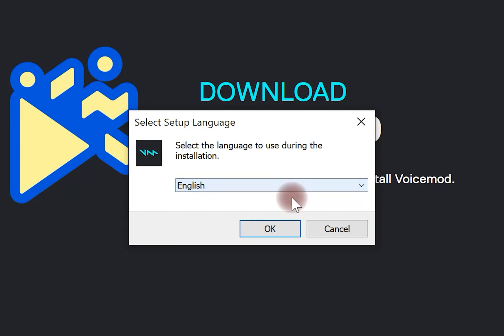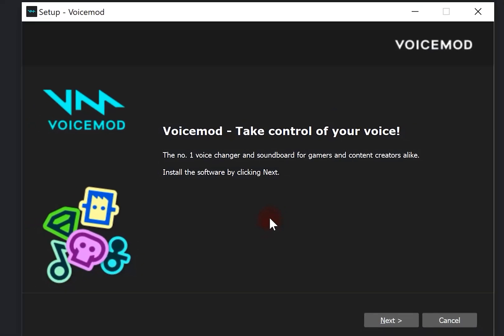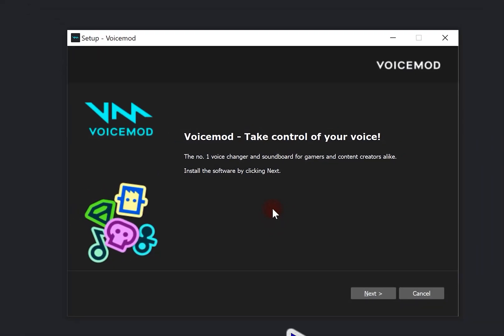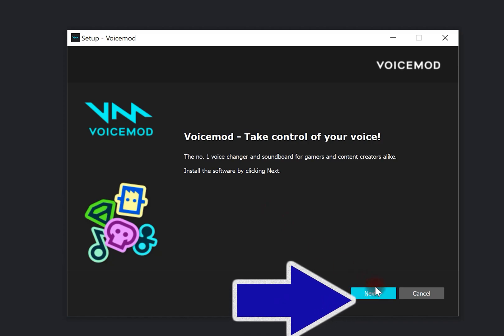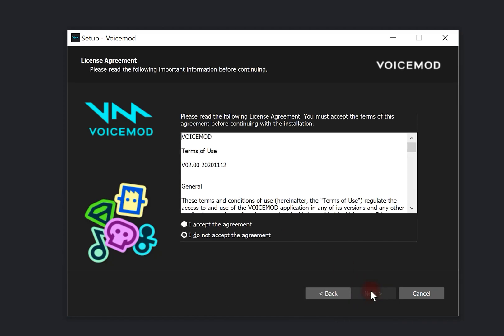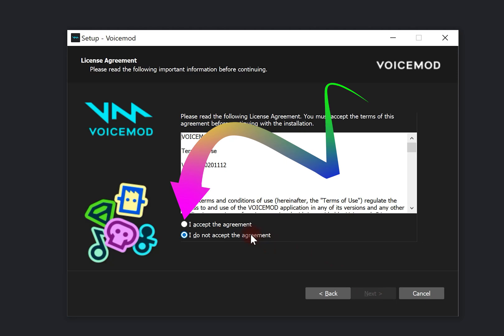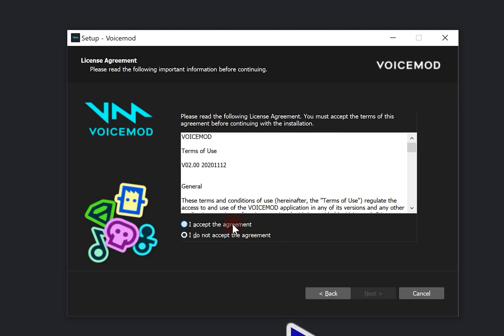After that, select ok. Click on next. Choose I accept the agreement and select next.